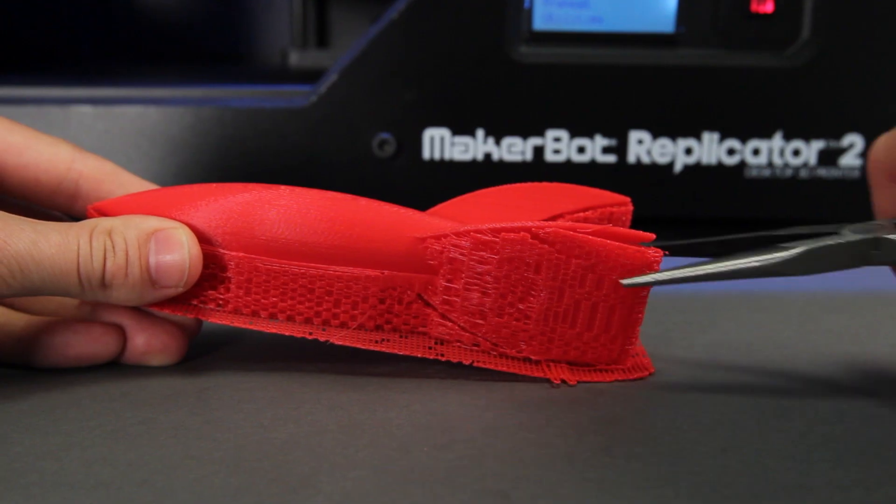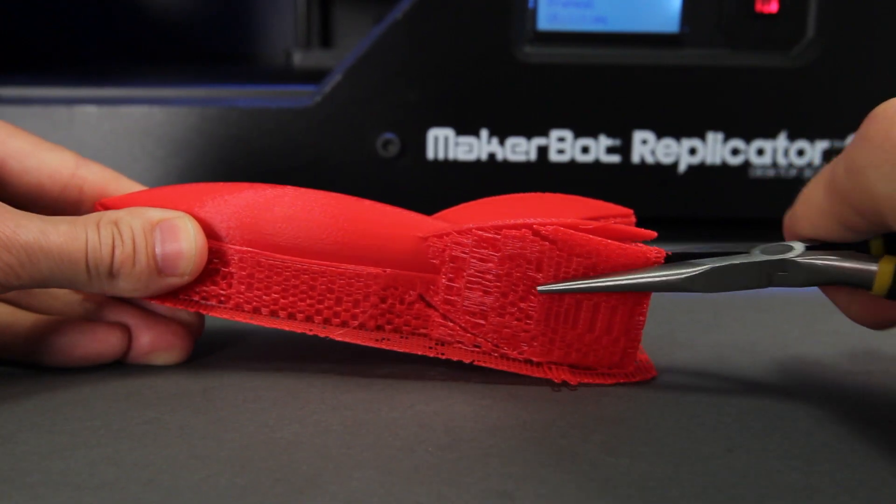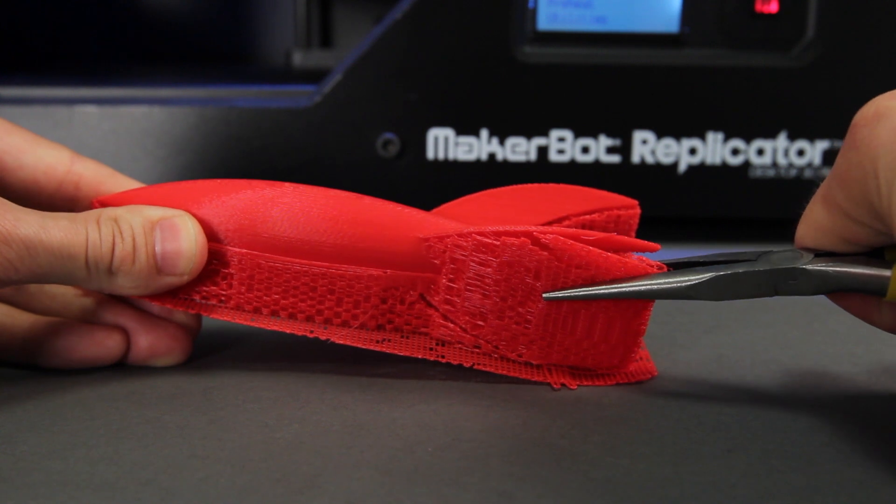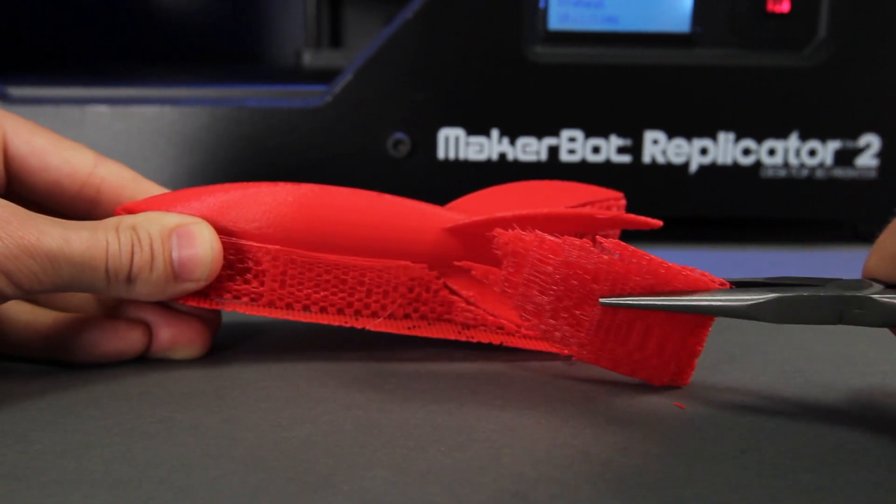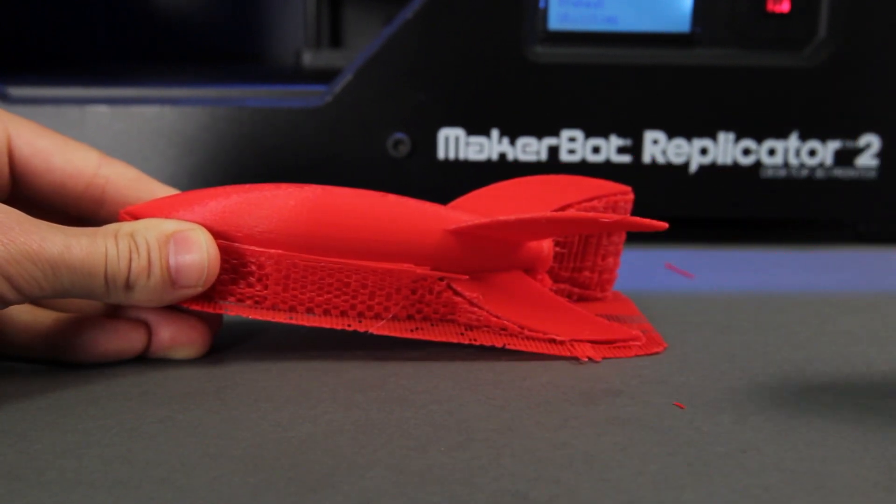Getting the support material to peel away from the model can be a bit tricky. We recommend using needle-nose pliers and then twisting it off the model, like this. Work slowly and be careful not to break any of the delicate parts of your model.